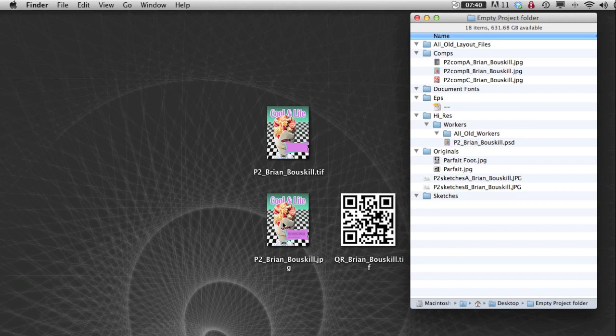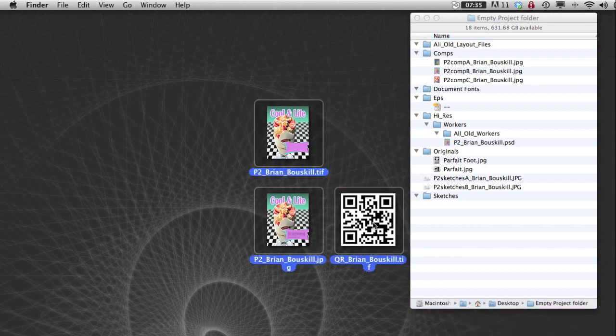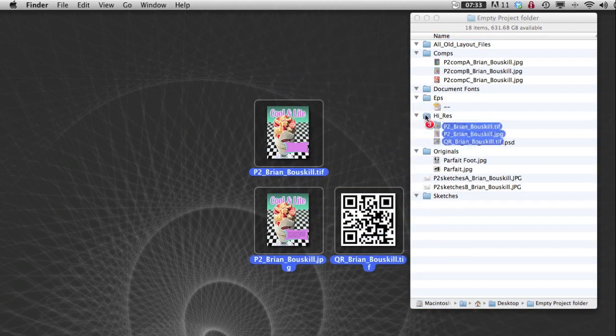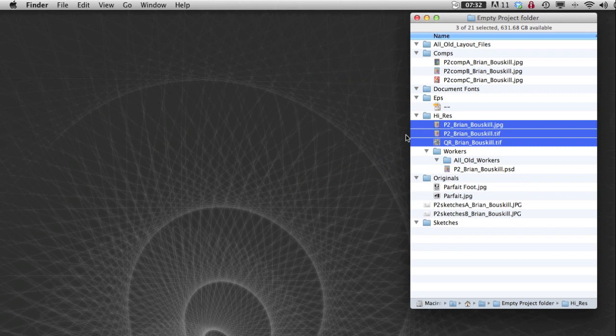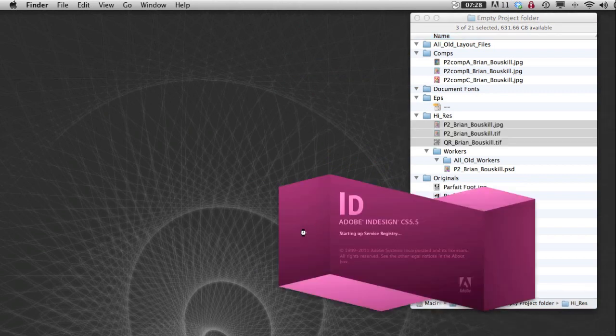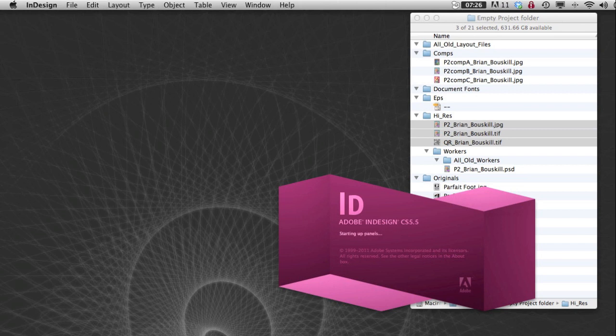So all of these things, even though I'm only going to use this jpeg file for position only, all of these things are going to go in the high res folder. So I can find them. Okay. Now we're ready to start InDesign and set up our job.